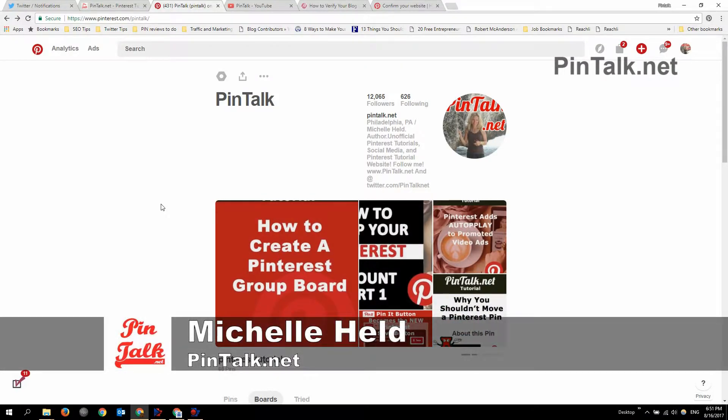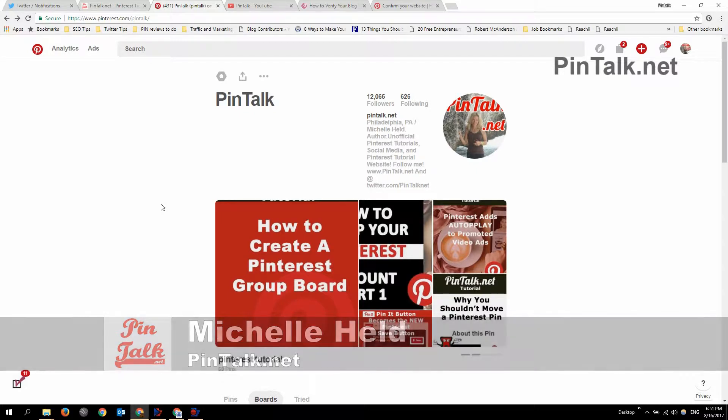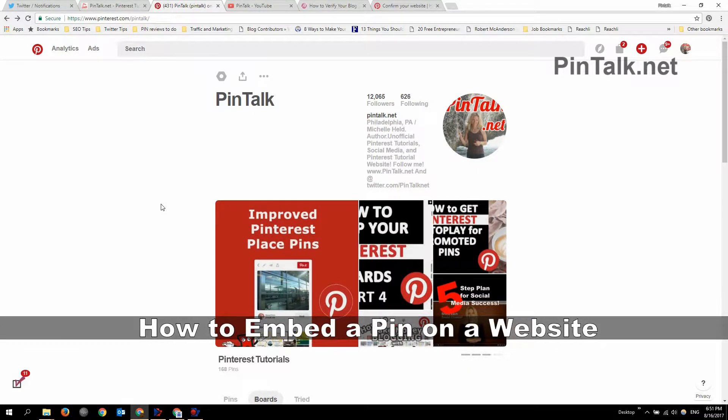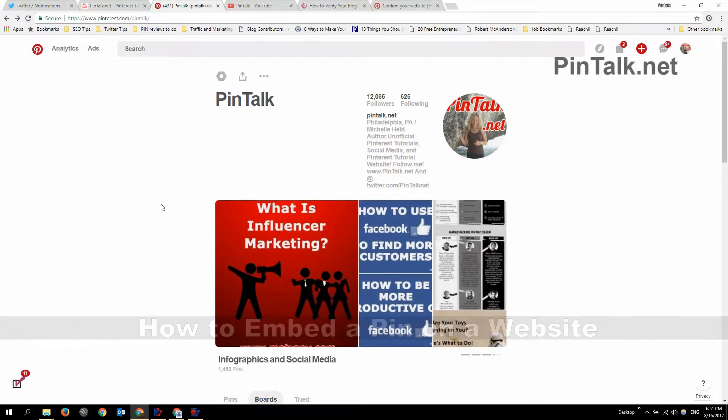Hey Pinners, it's Michelle Held from Pintalk.net. Today I'm going to show you how to embed a pin in a website as a video.